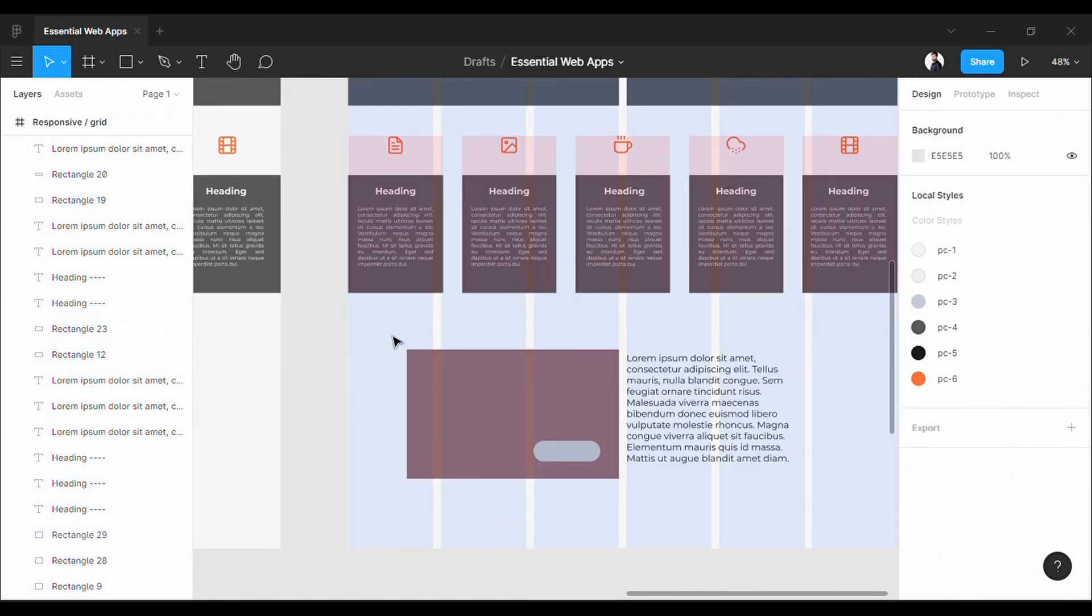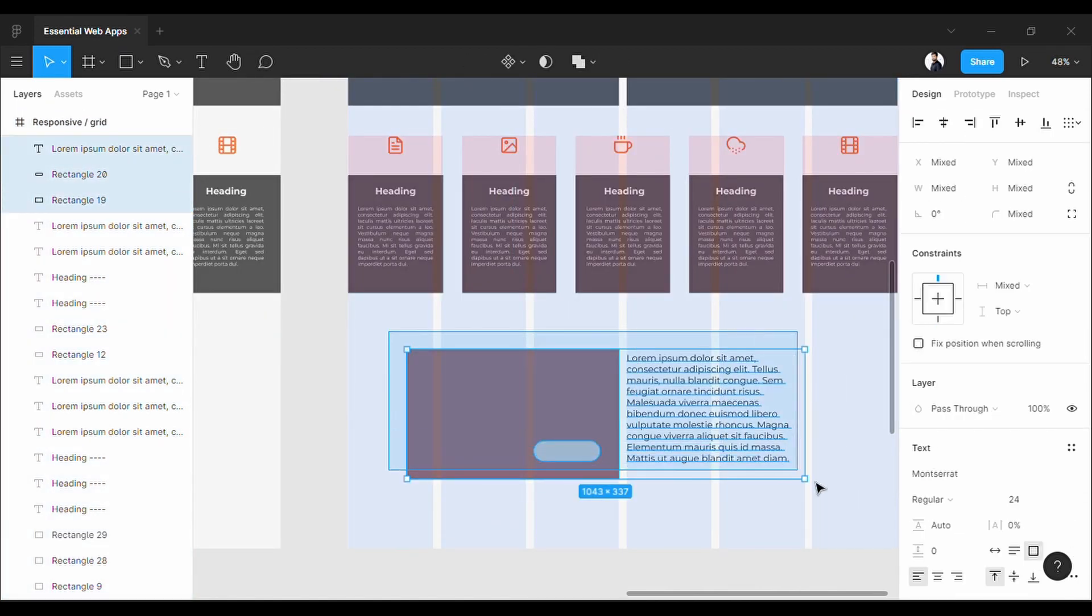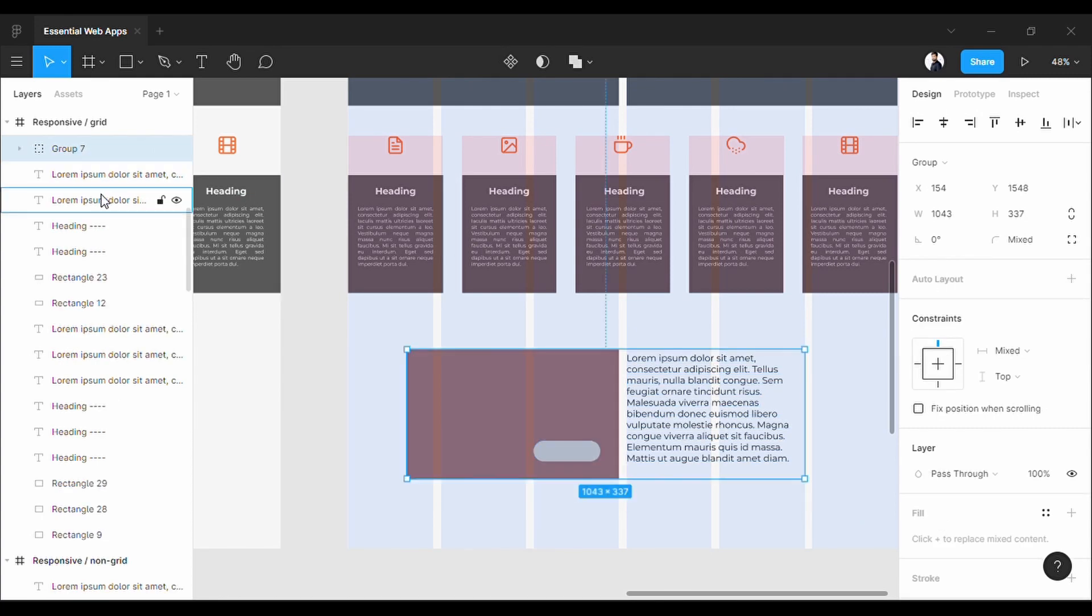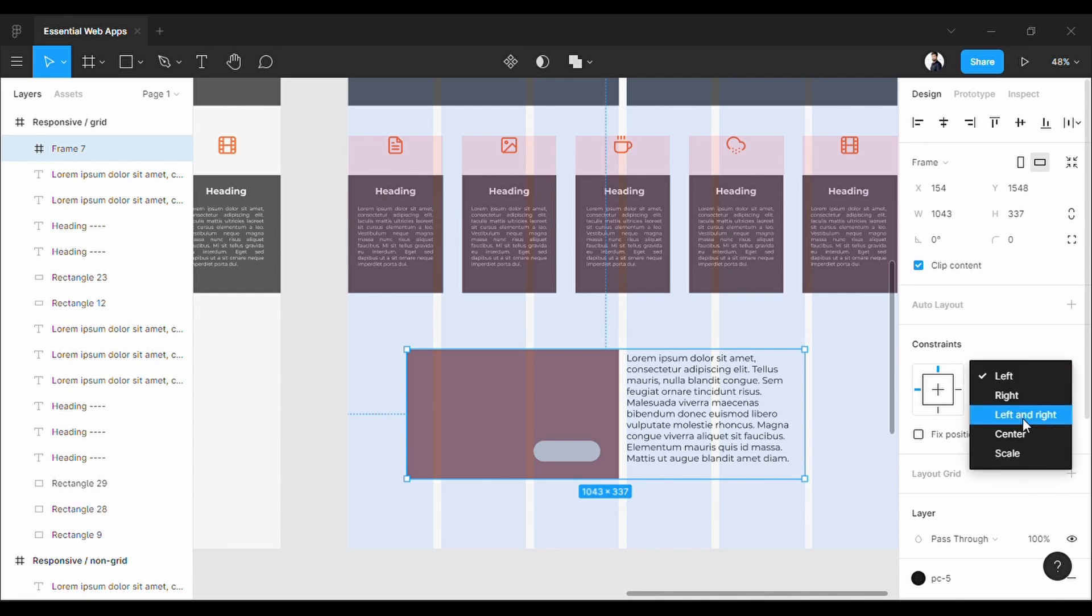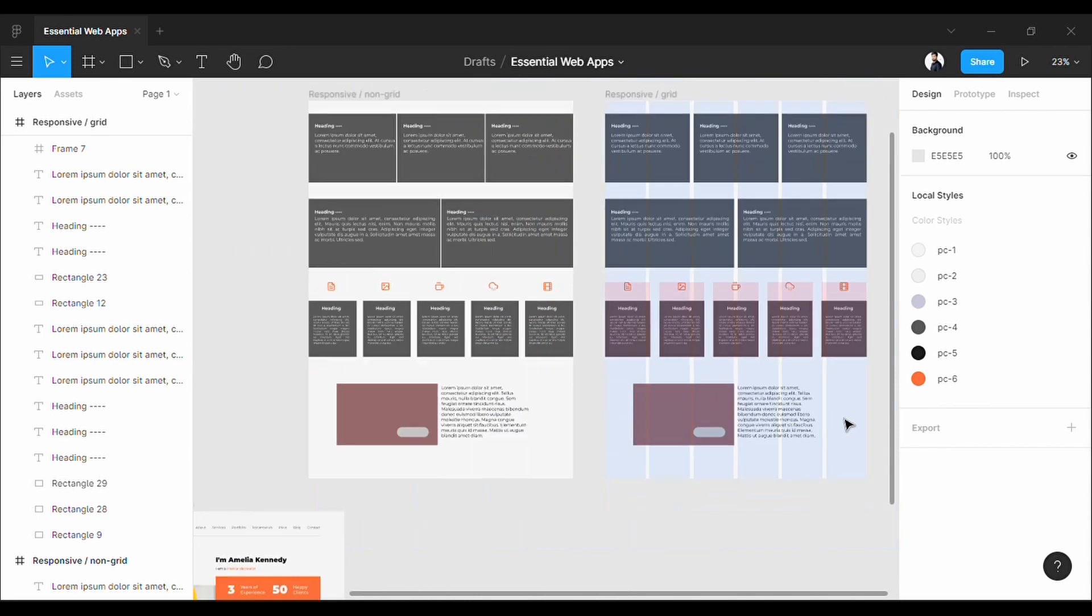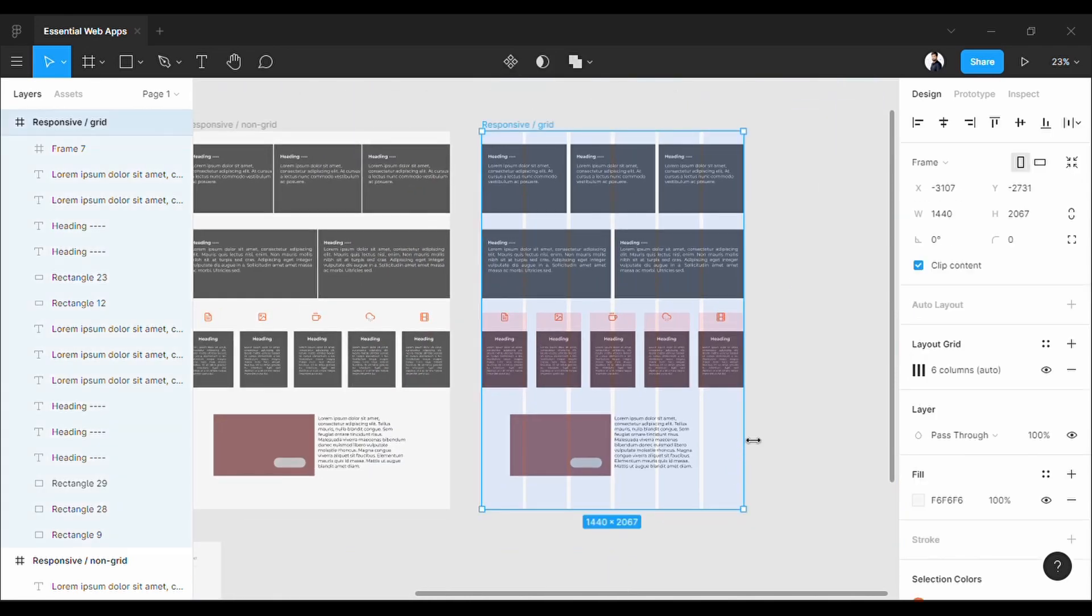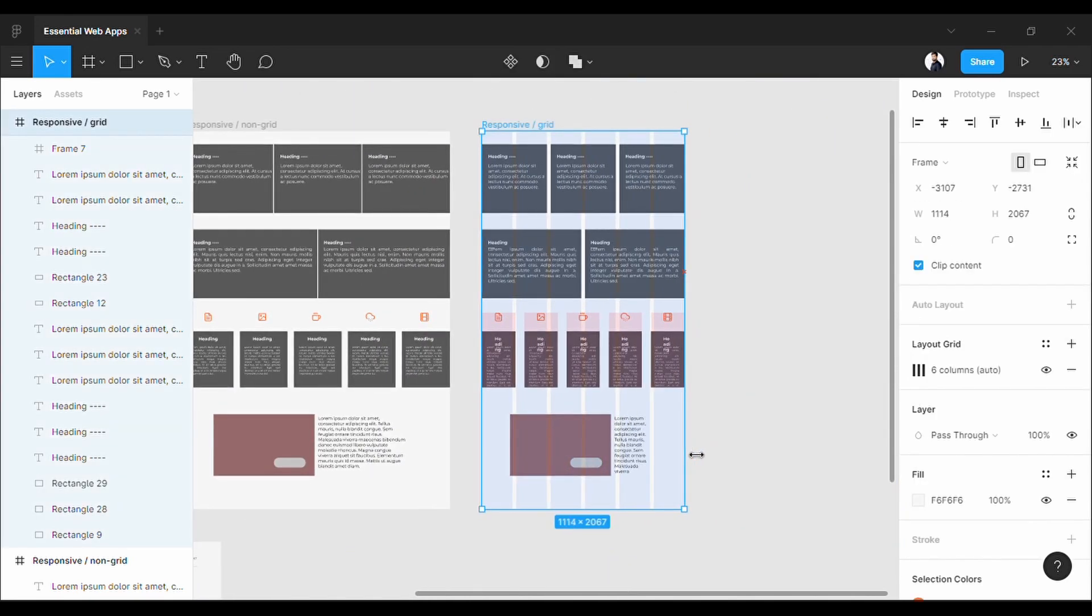So here we will do the same thing: select it, group it, and convert it into a frame. But this time we will not set any grid here as we do not need that. We will set the constraints to left and right and top. Done—it is working perfectly.